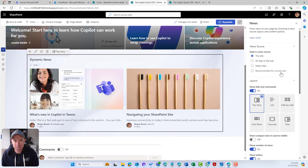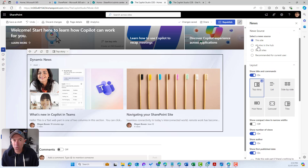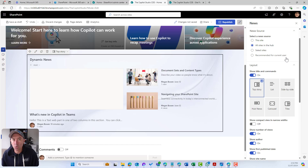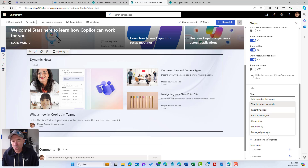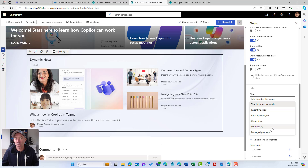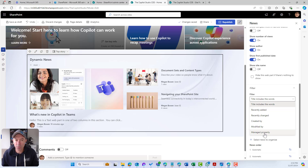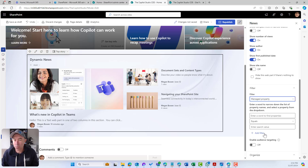What's interesting to note is that if I change the news source to 'All sites in this hub,' we don't have the ability to choose page properties anymore, because we're surfacing content from lots of different site pages libraries inside our hub. In that case, we need to use what we call managed properties. If I select managed properties, I can choose a managed property if it's been set up. We'll go through how to set up a managed property in just a second.